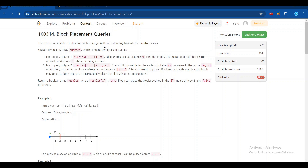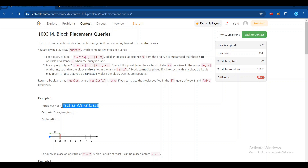So let's jump into this problem: Block Placement Queries. There exists an infinite line with its origin at zero, extending towards the positive axis. You are given a 2D array of queries. Type 1 query is [1, x]: we place an obstacle at distance x. Type 2 query is [2, x]: check if it is possible to place a block of size x anywhere in the range 0 to x on the line such that the block entirely lies within that range.